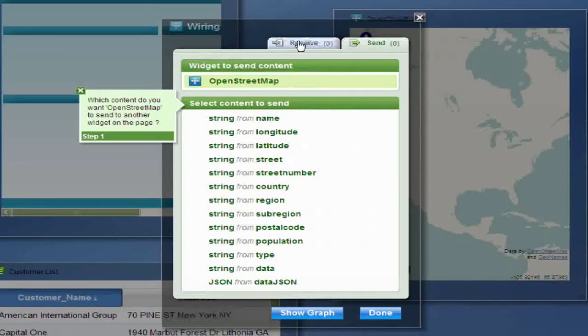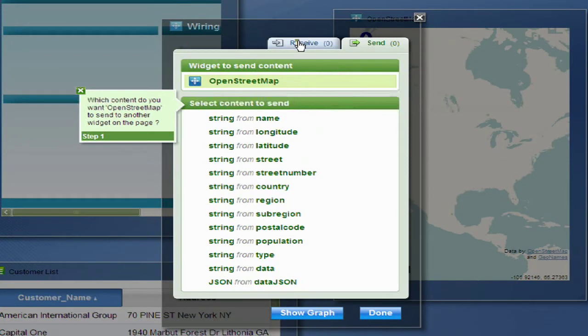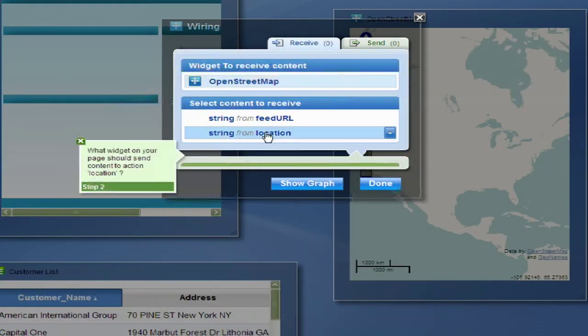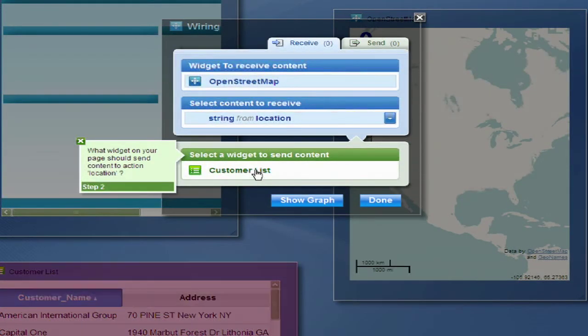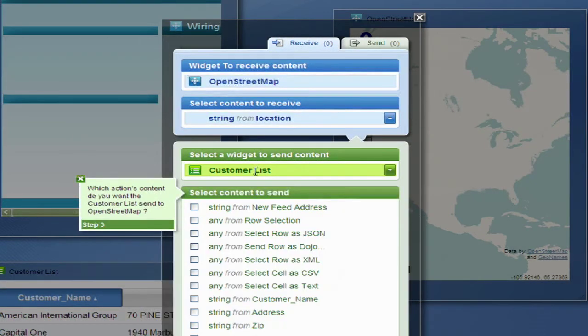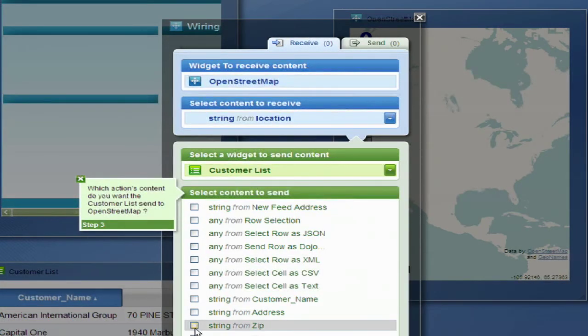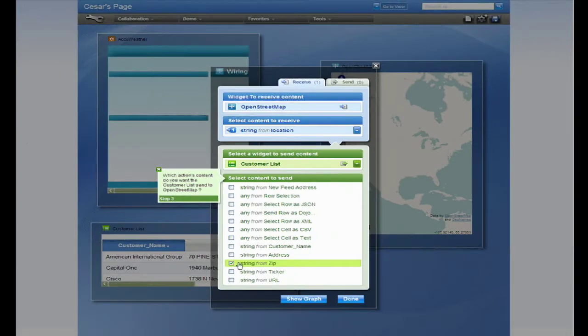Here the map will be receiving information from the customer list, so click on the Receive tab and choose the location string. We'll use the zip code to find the city on the map.